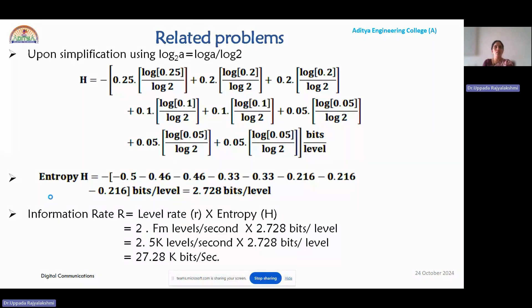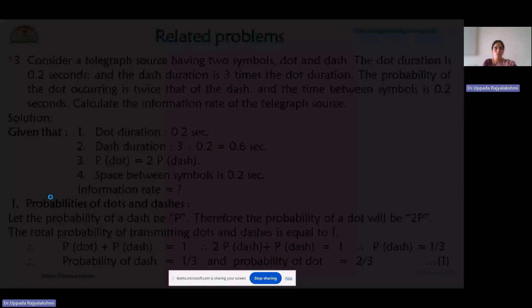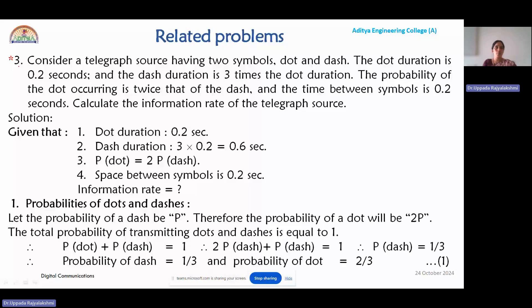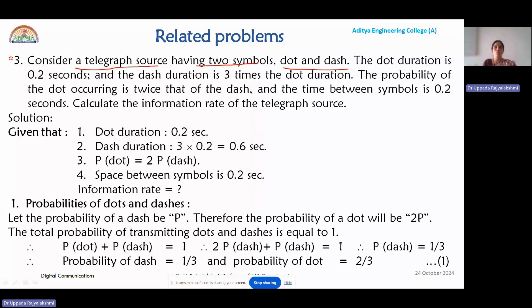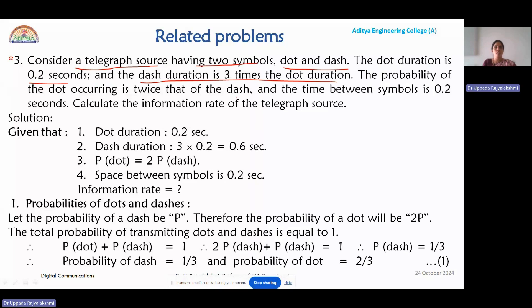One more example, which is very important — an application-oriented problem. Consider a telegraph source having two symbols: dot and dash. Only two probabilities will be used to calculate the entropy. The dot duration t_dot is 0.2 seconds, and dash duration is three times the dot duration, so t_dash = 3 × 0.2 = 0.6 seconds. The probability of dot occurring is twice that of dash.